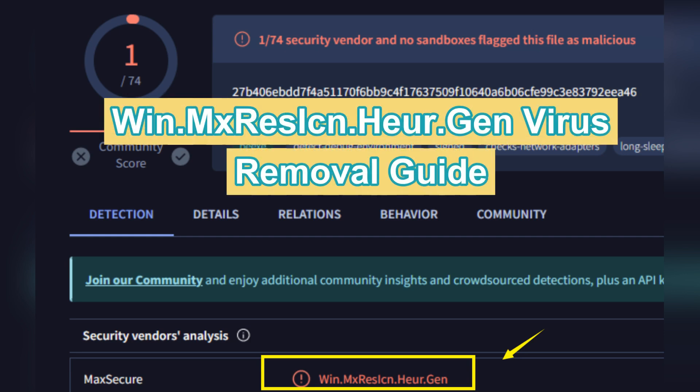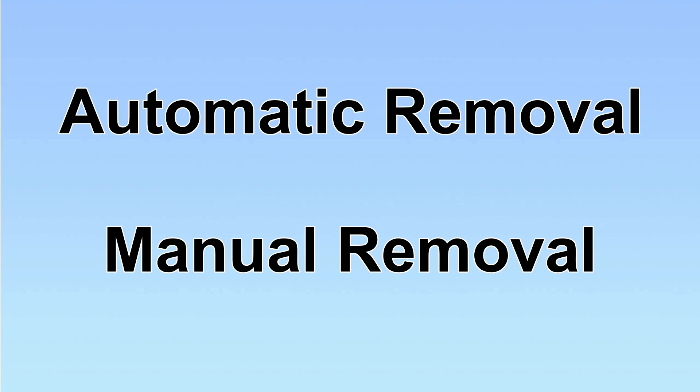WinX3 second hydrogen virus will harm computers severely. This video will show you how to remove it. We have two solutions to remove the virus: automatic removal and manual removal.